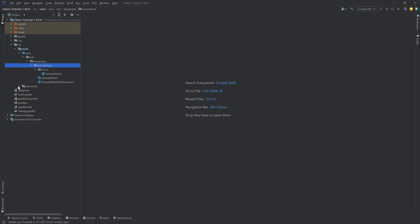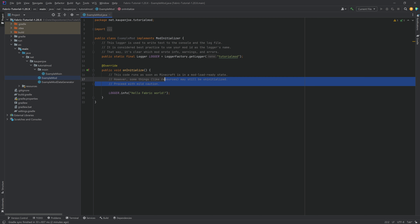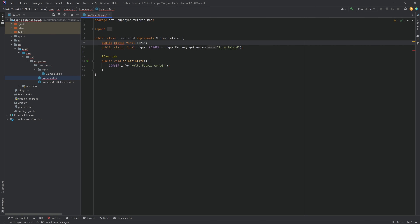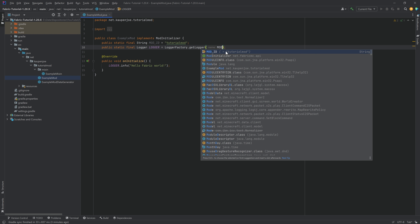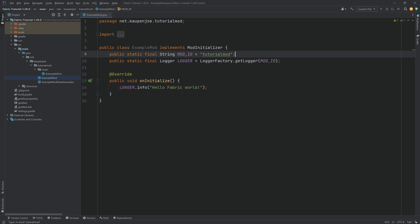Next, we want to go into the ExampleMod class — double-click on it. We're going to delete all of the comments since they're not needed, and then make an addition: a public static final String called MOD_ID (all uppercase), assigned the value 'tutorialmod'. The reason we want to do this is because the mod ID is going to be referenced all throughout our mod numerous times. We can immediately replace the hardcoded string reference with MOD_ID — instead of putting 'tutorialmod' everywhere, we just reference this variable.